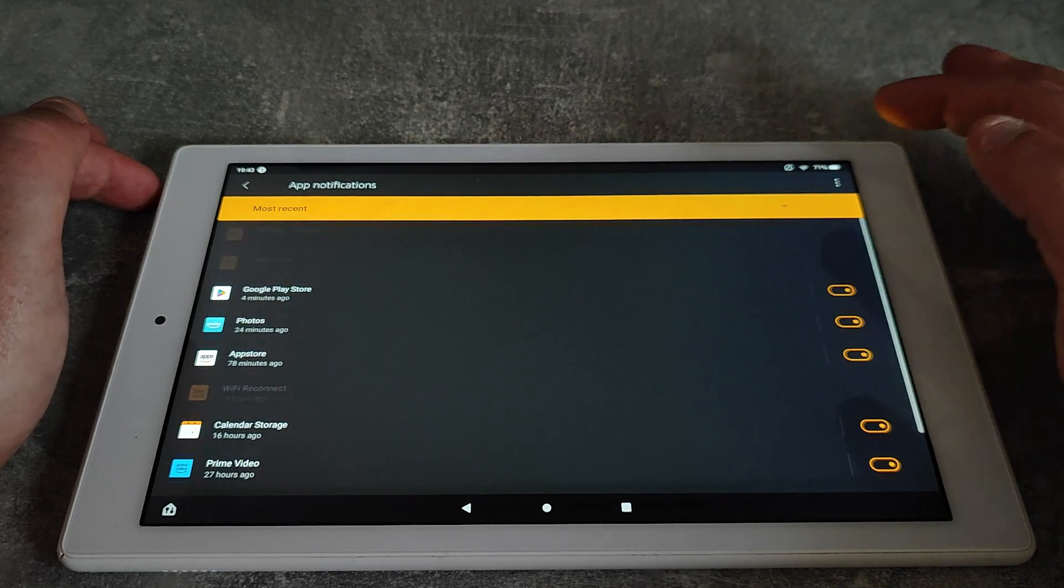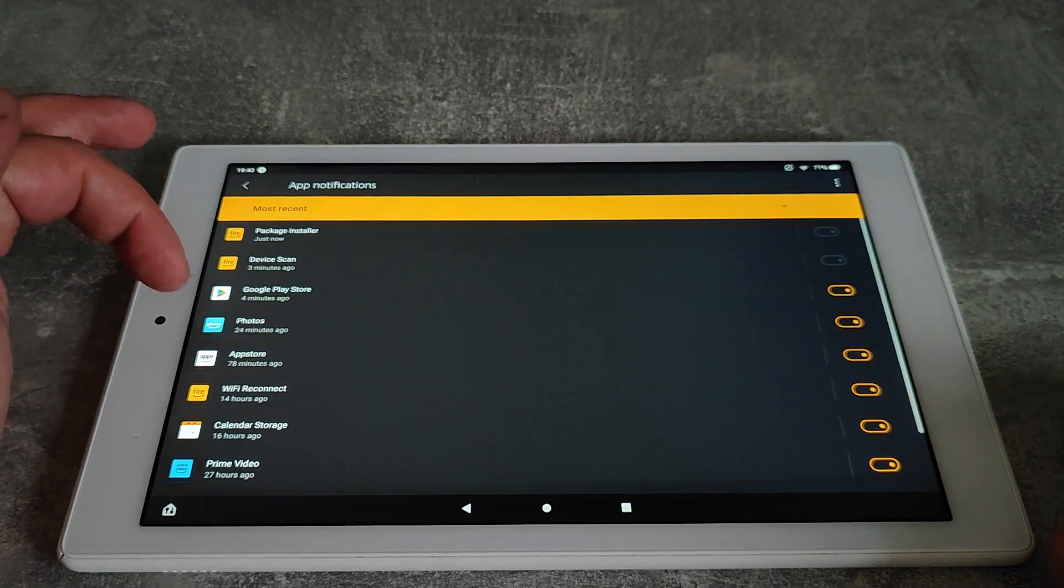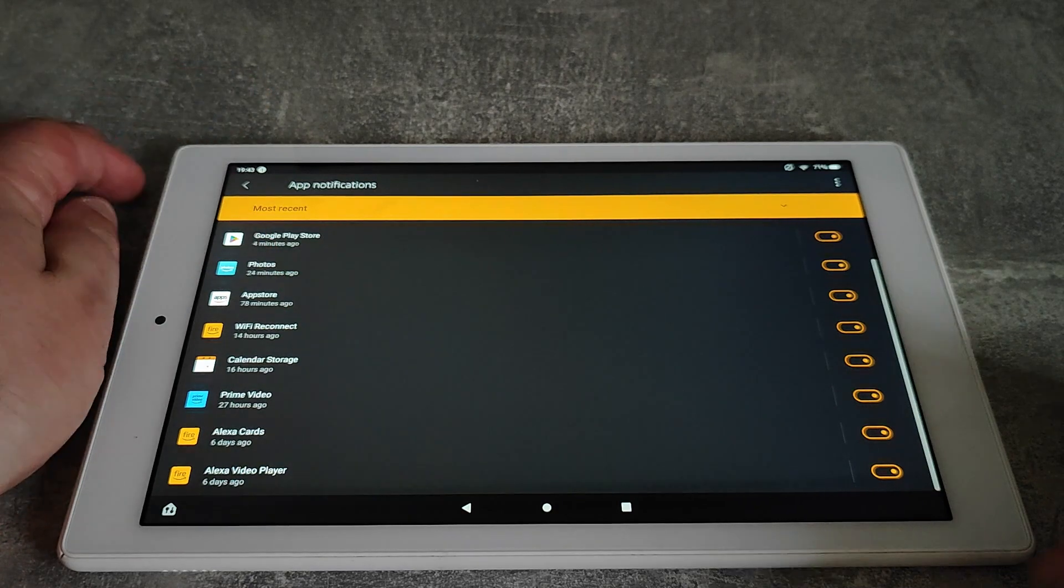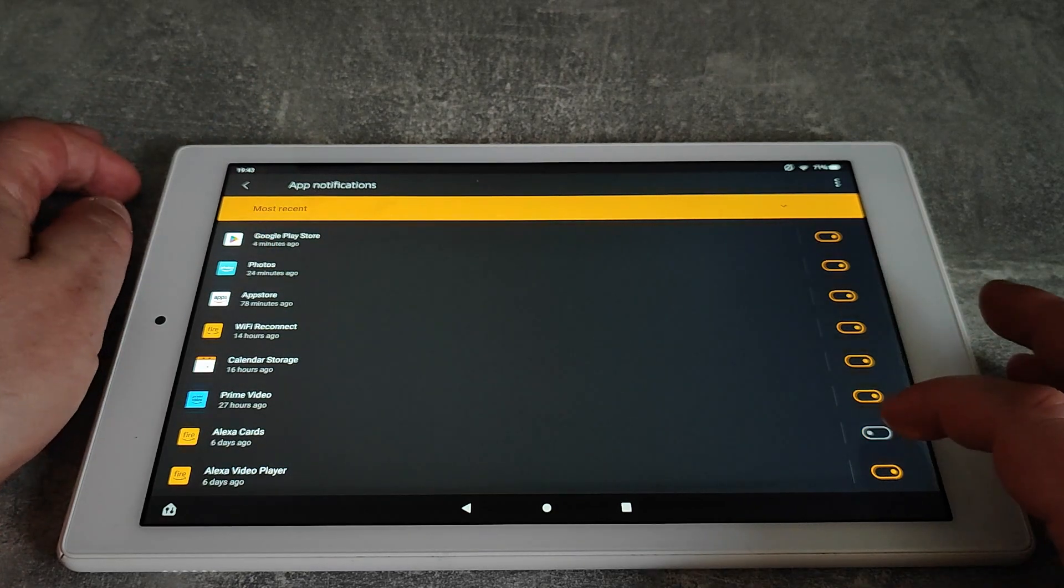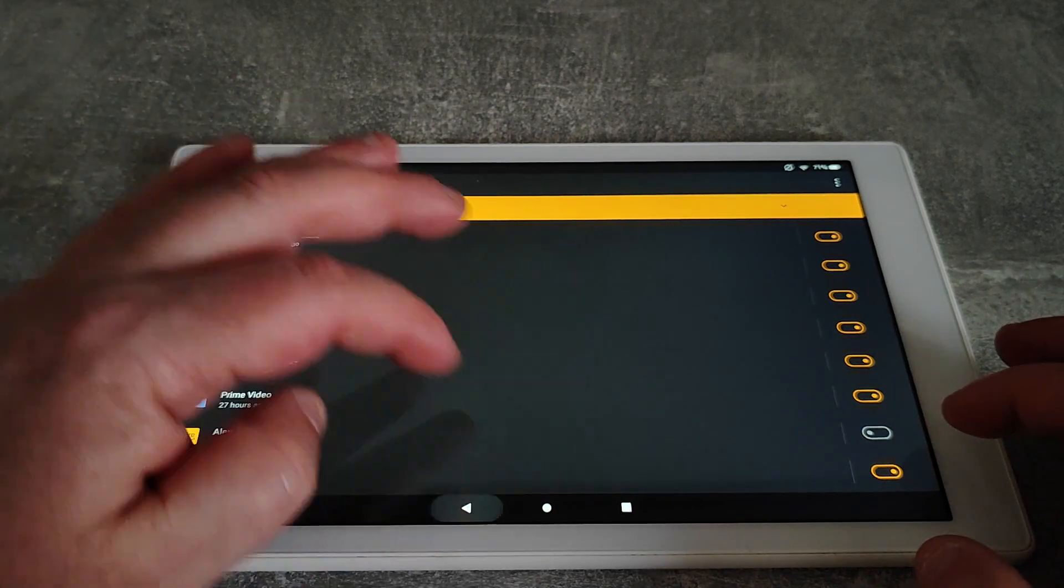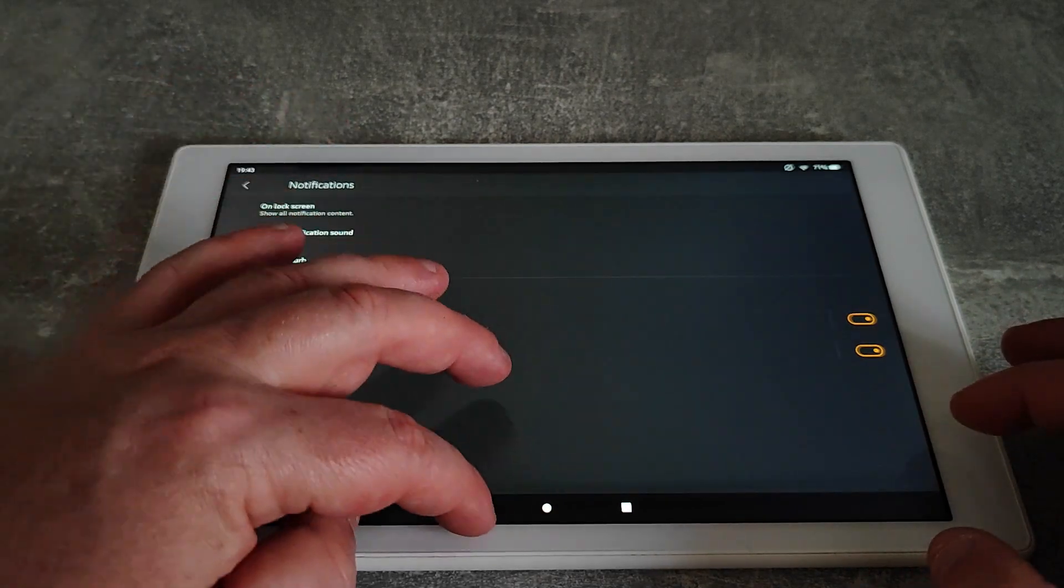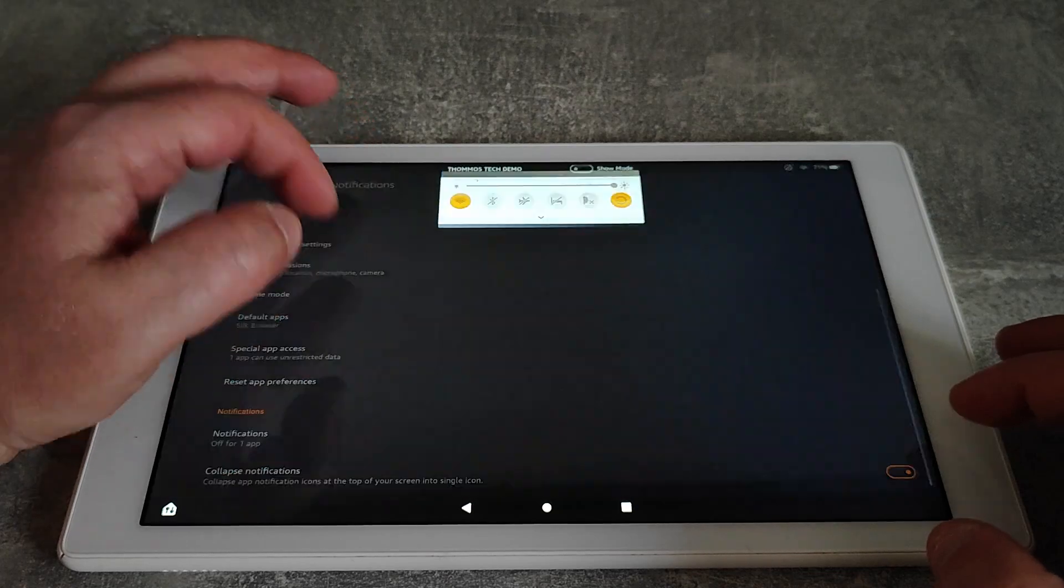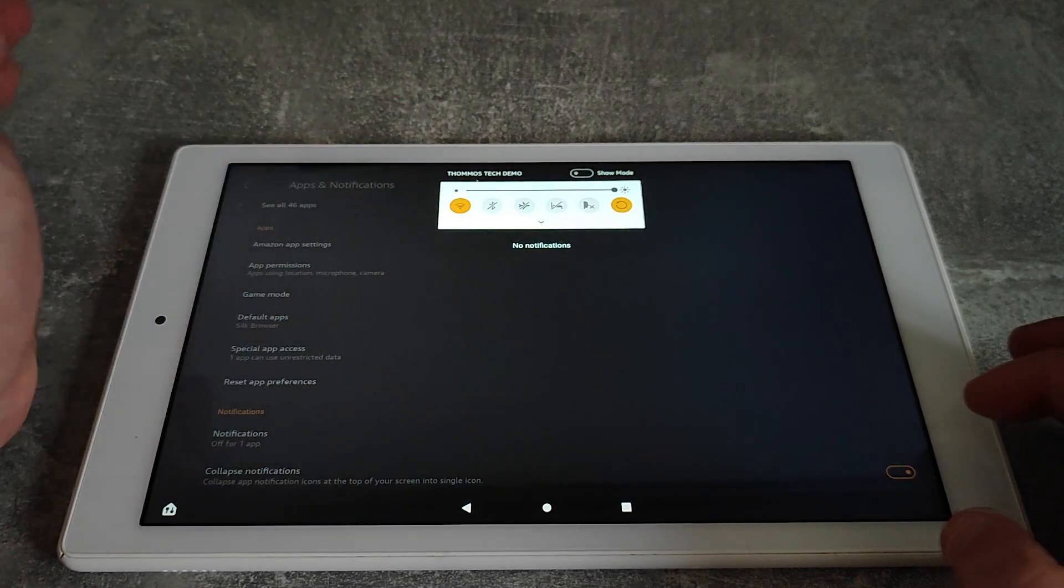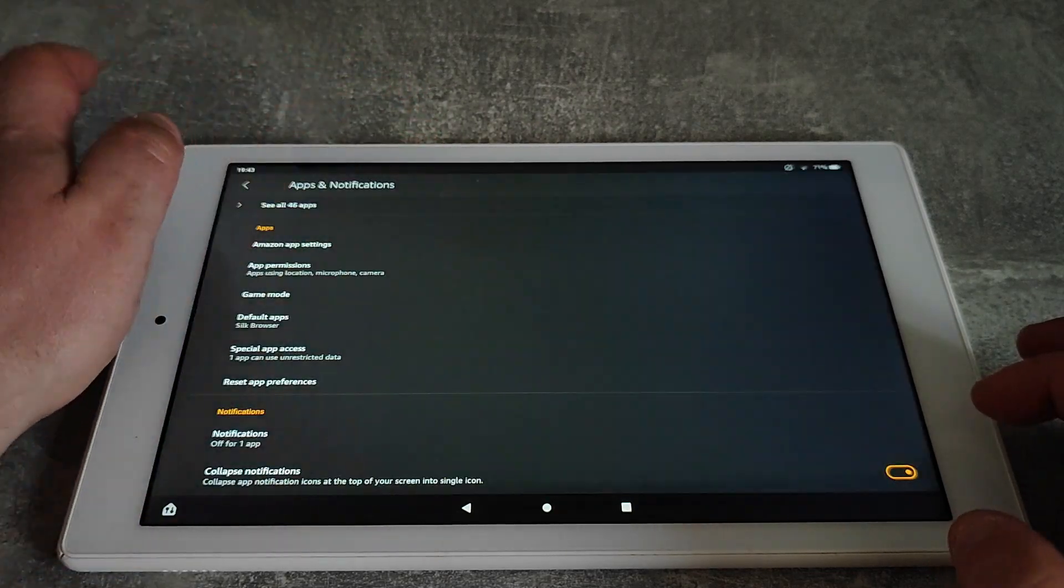Then show system, and for that particular one, Alexa cards, it'll let you hide them. Now when I go down, the notification is now gone.